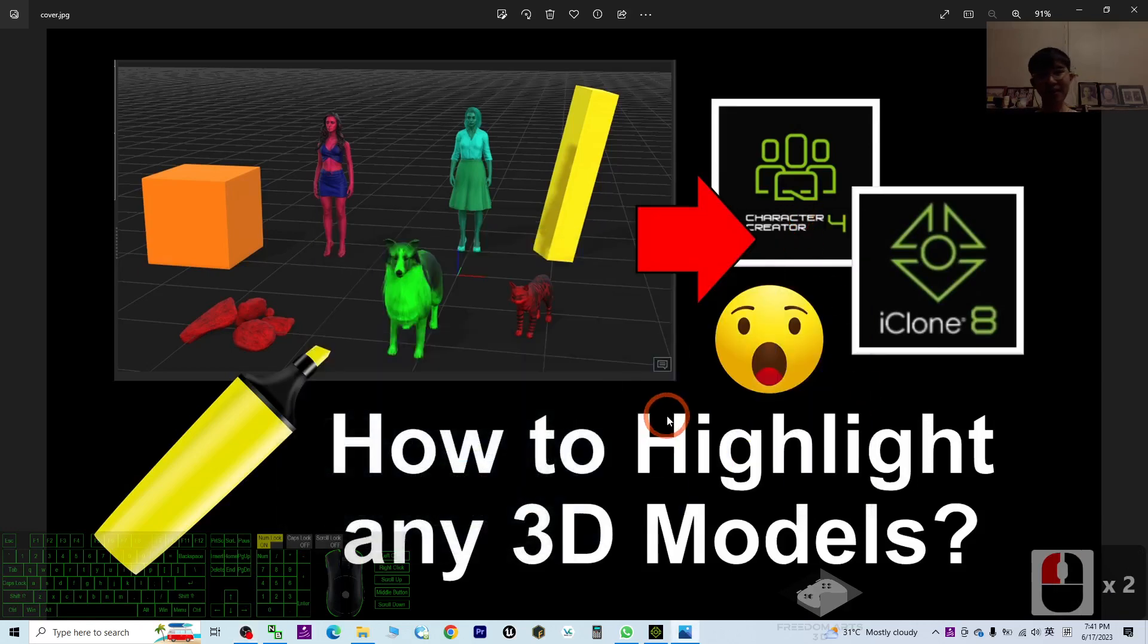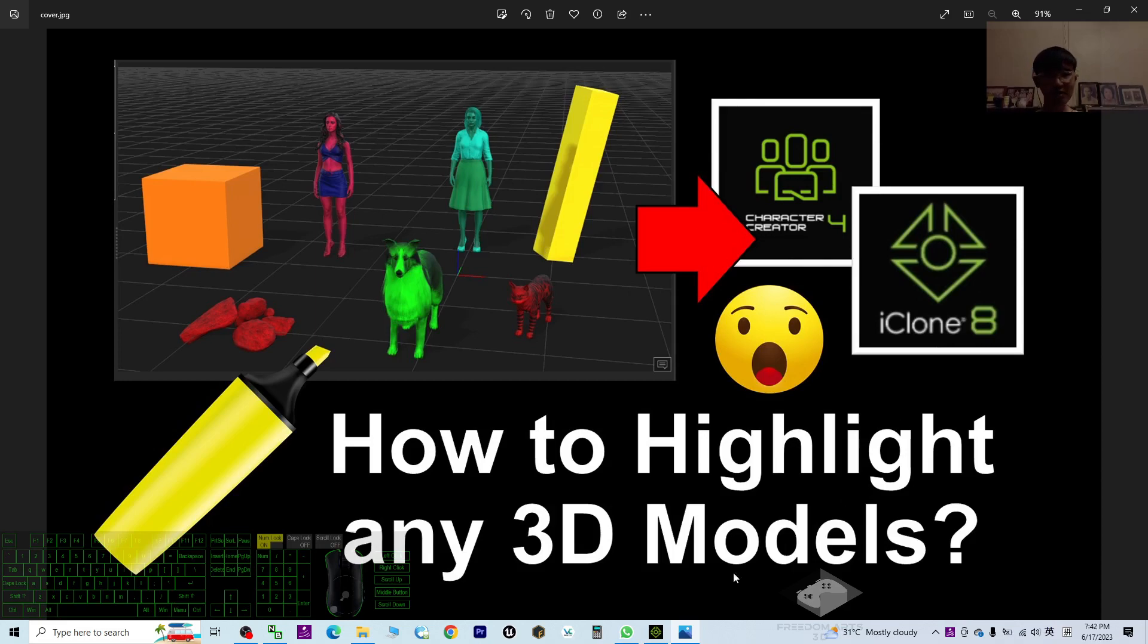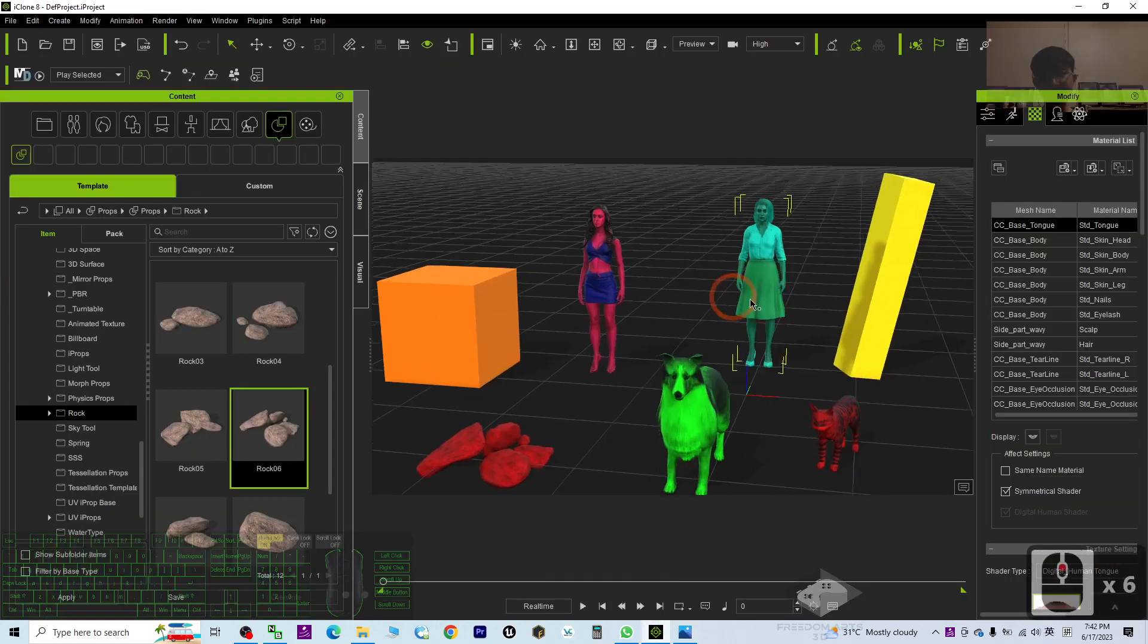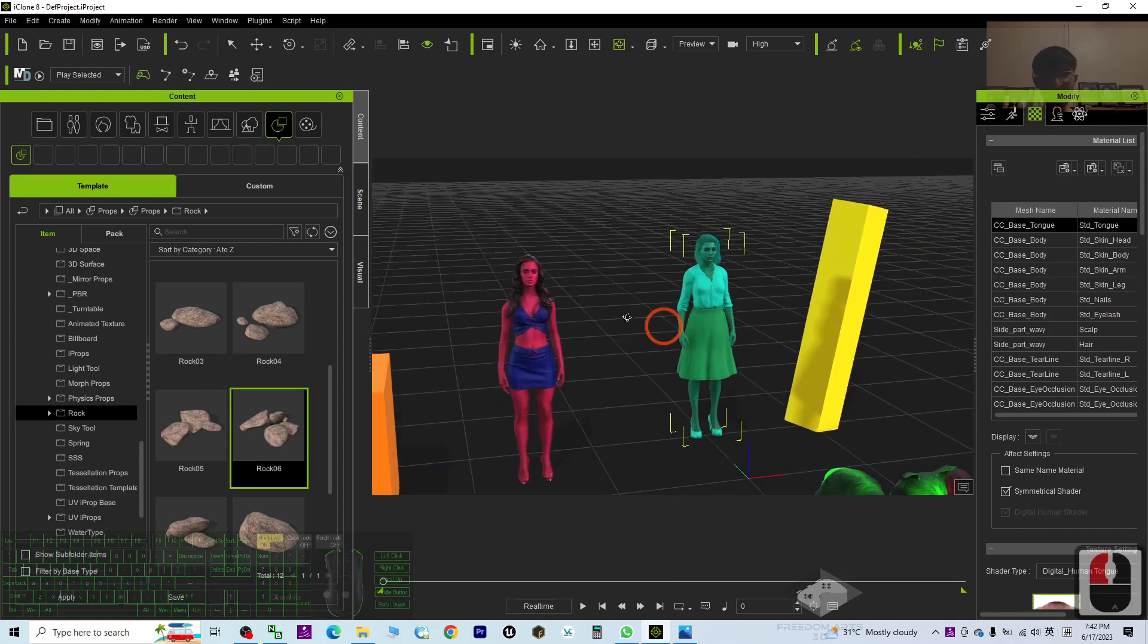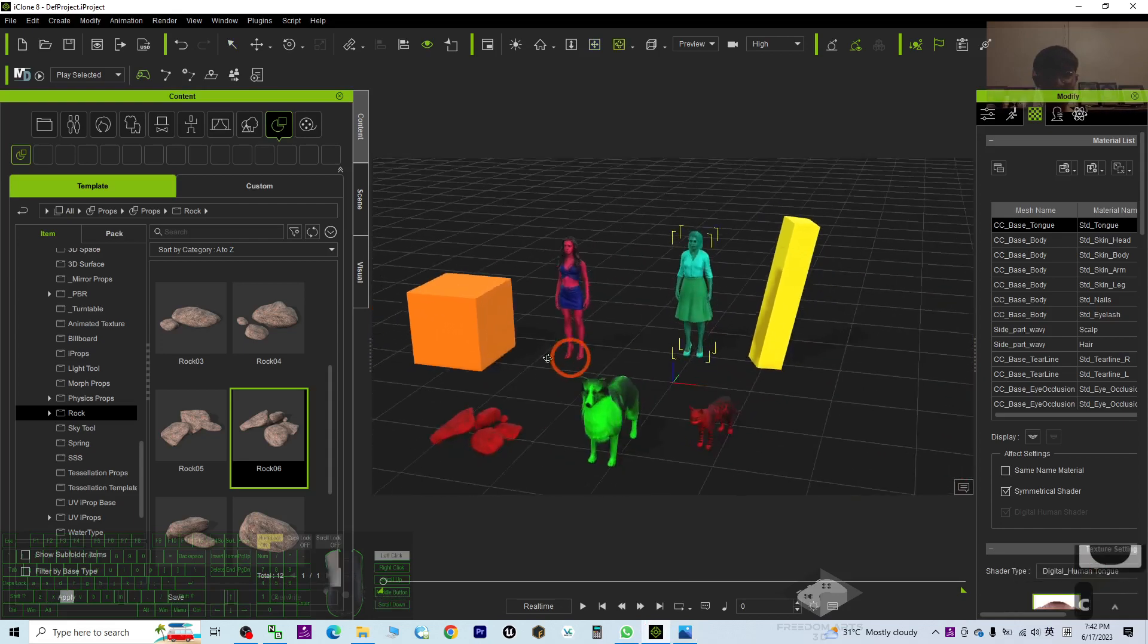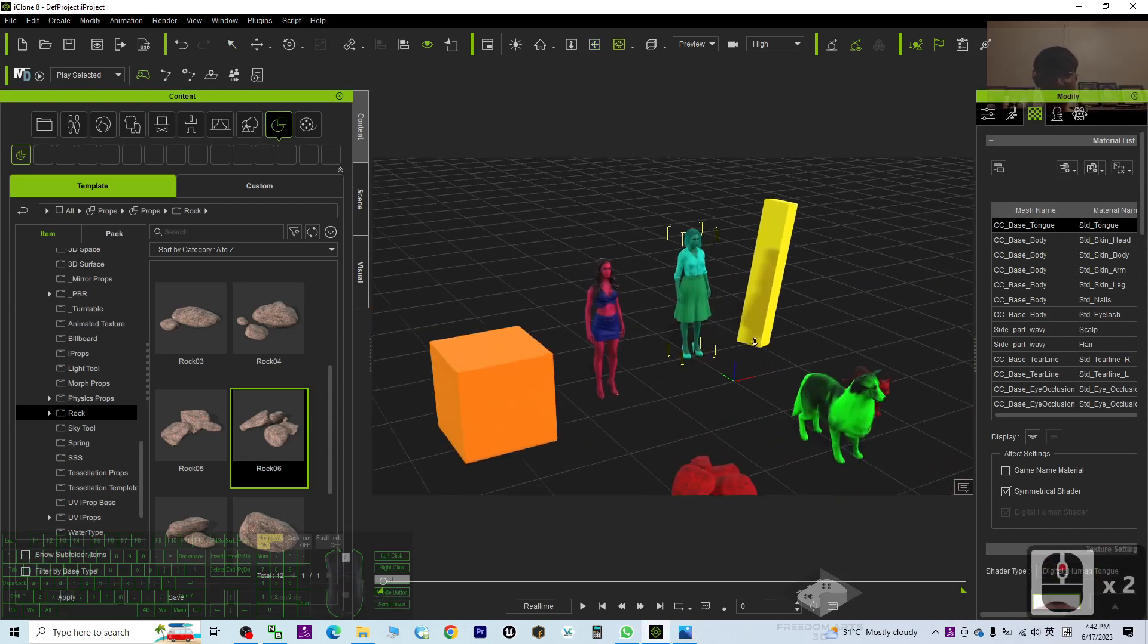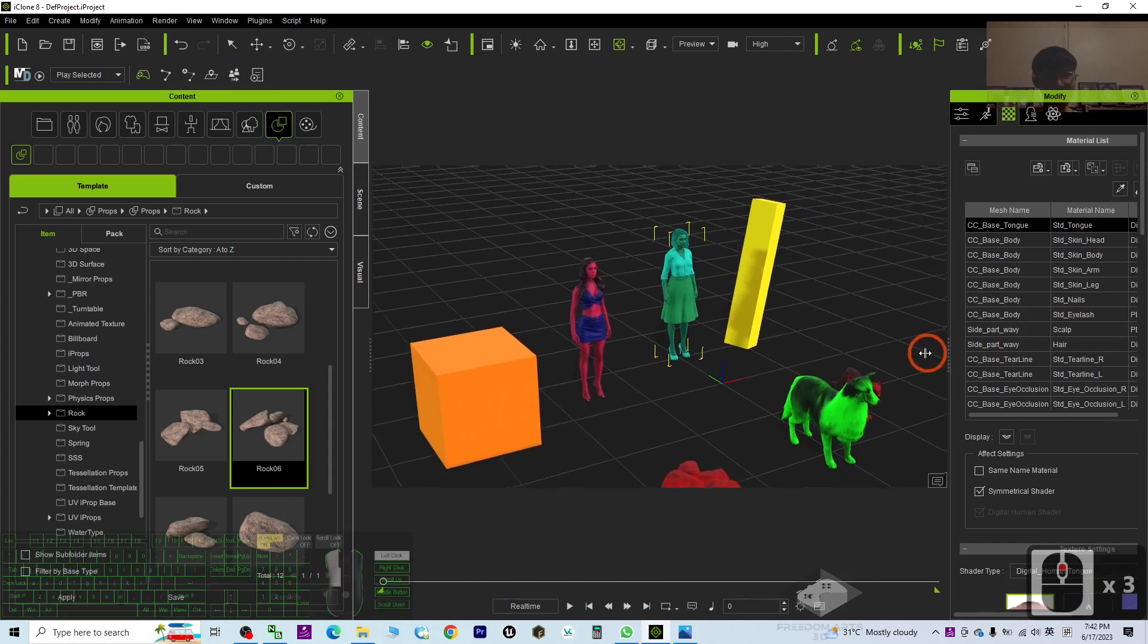Hey guys, my name is Freedom. Today I'm going to show you how to highlight any of the 3D models in your iClone 8 and Character Creator 4 software. Let's have a look. You can see this is one of my examples. I can highlight all of the 3D objects by using any color.